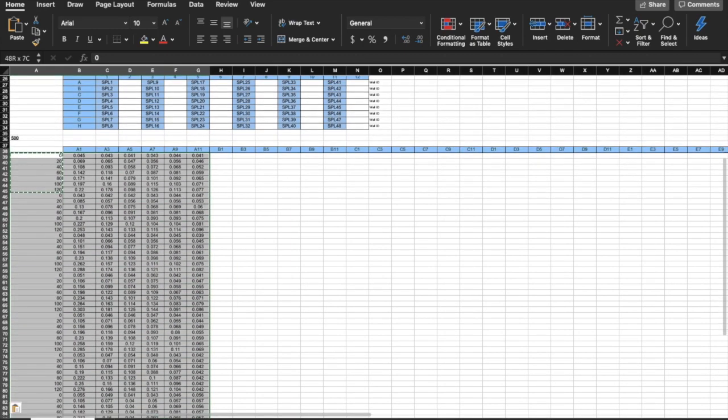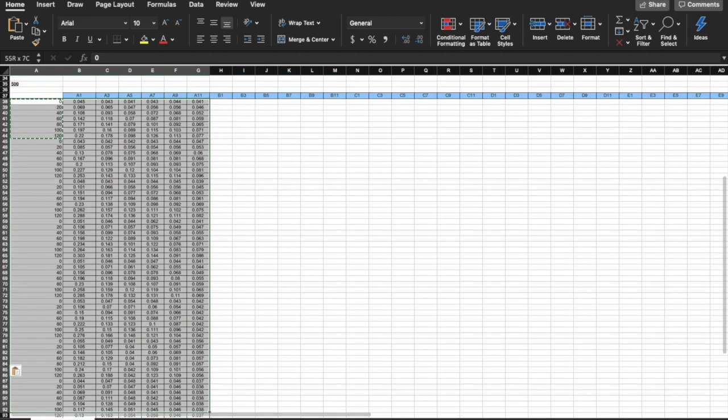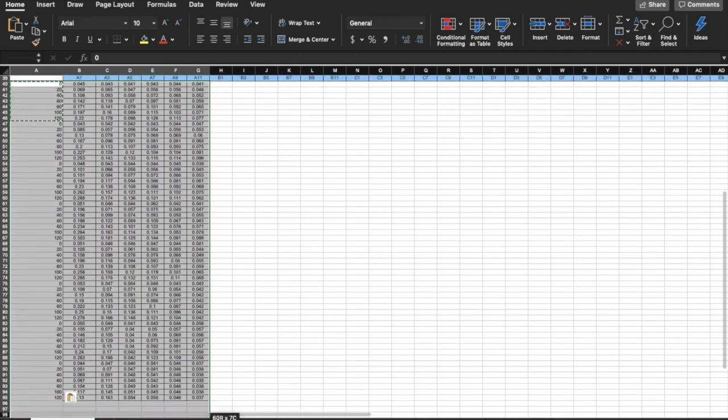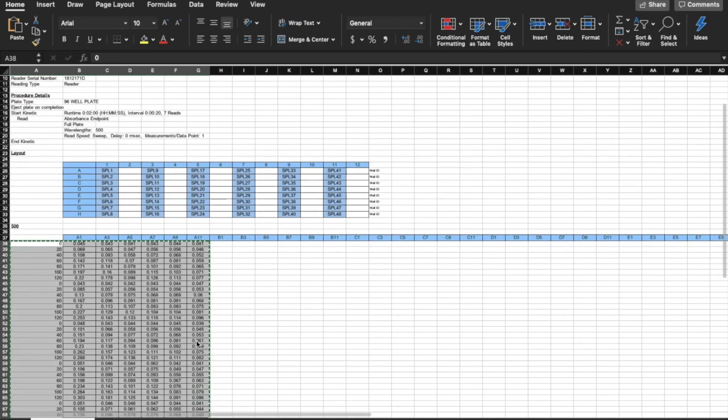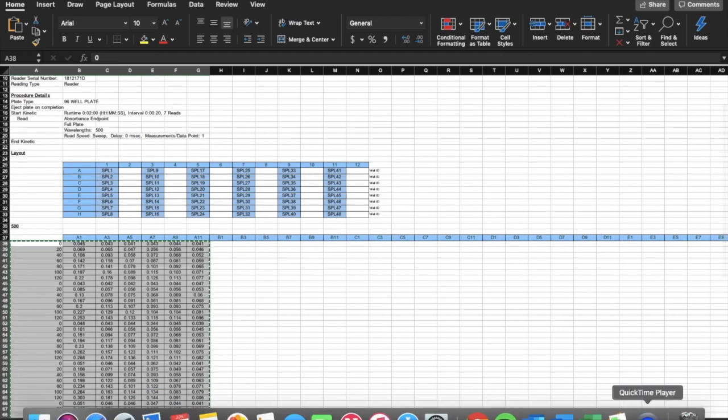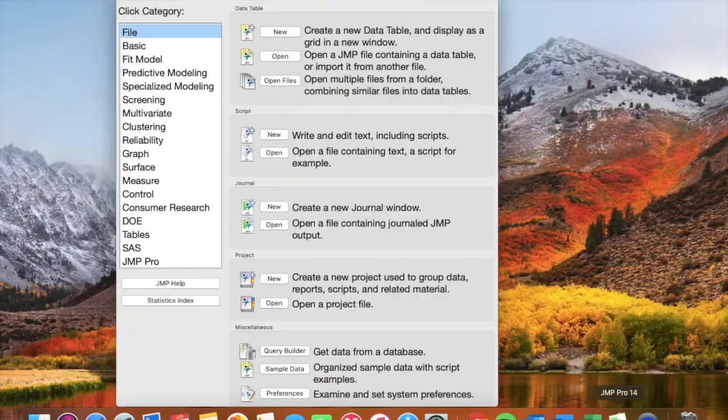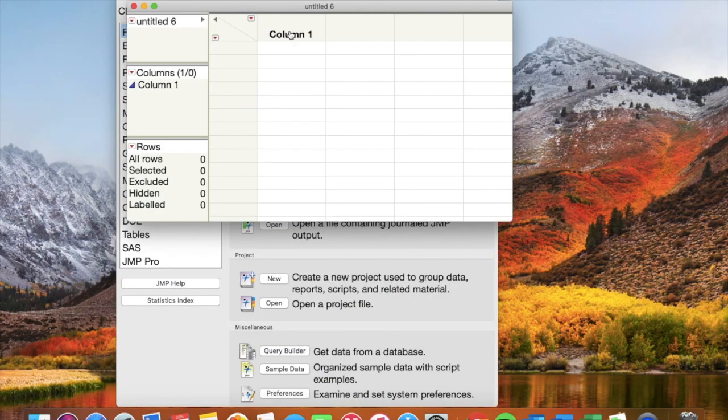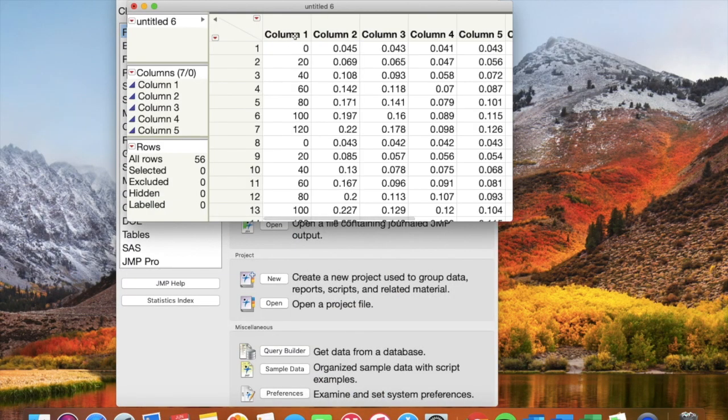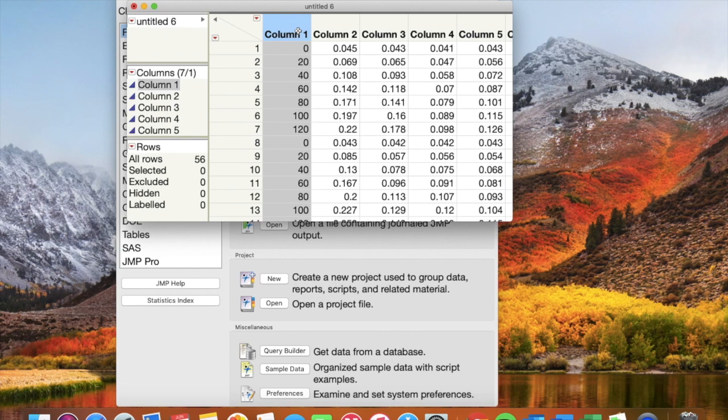Highlight all the data likewise. Copy and paste it into JMP. Next, label all your columns as shown.